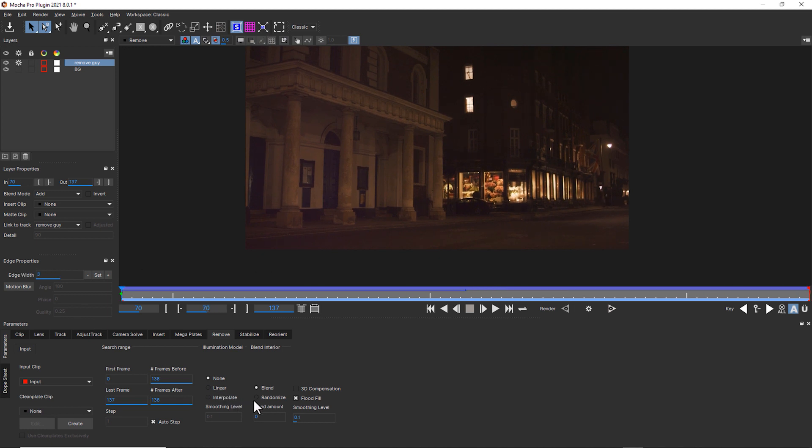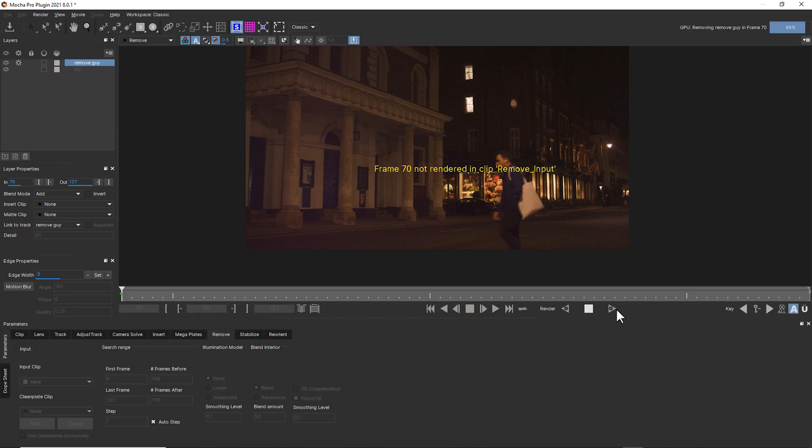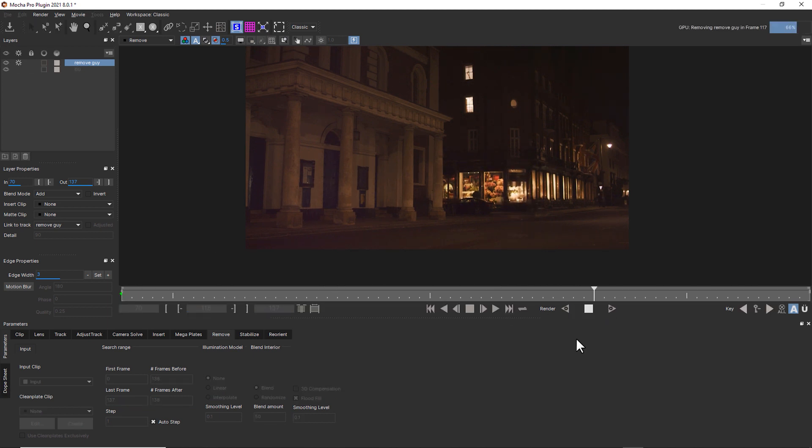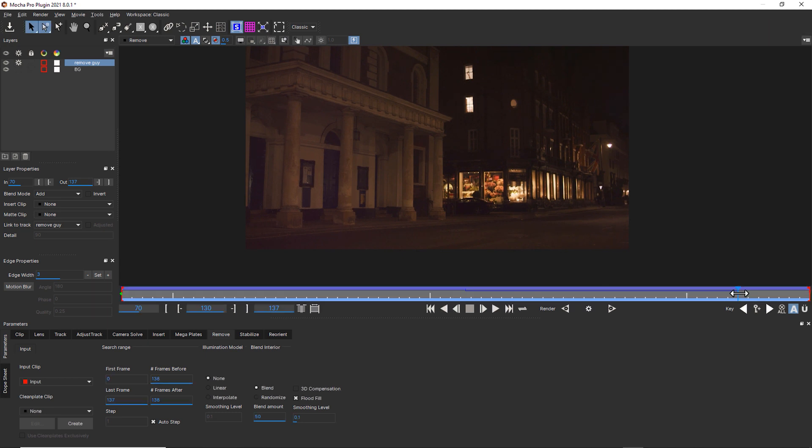So we're going to go ahead and use blend and we're going to crank up this blend amount just as high as it'll go and hit render forwards. And that gives us poor results. So I don't want to use blend.